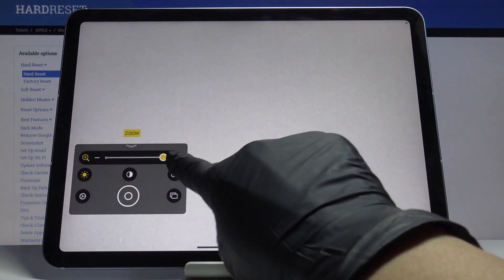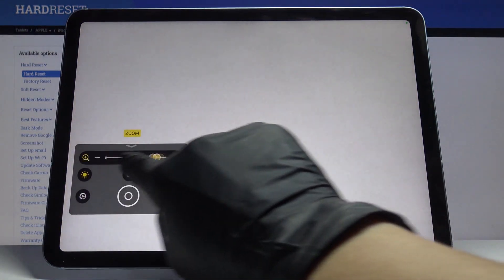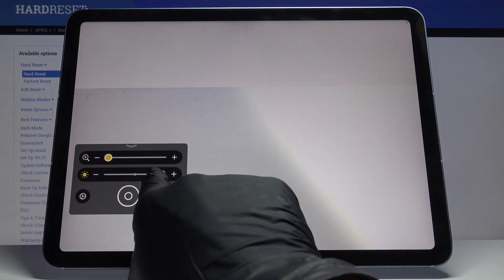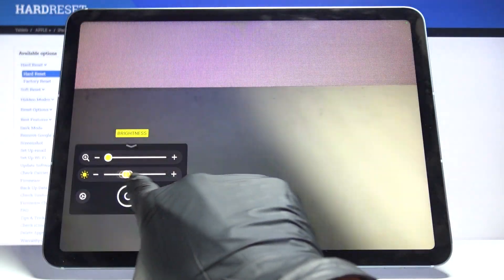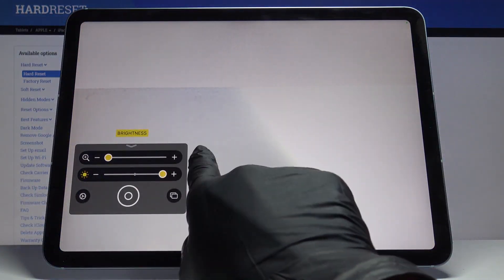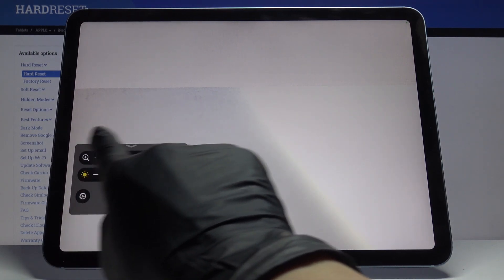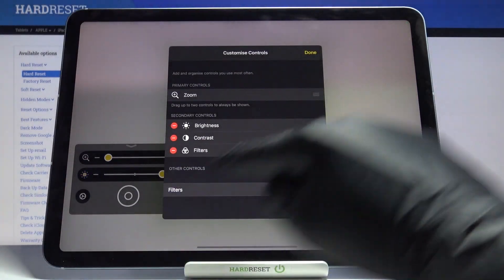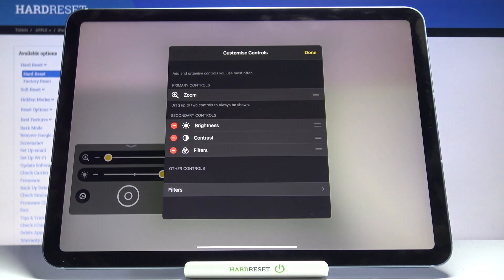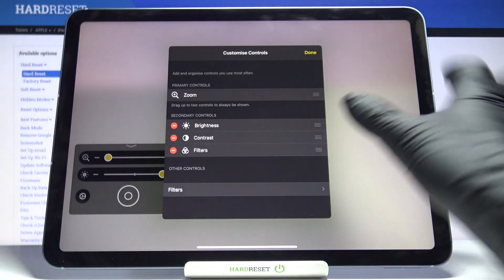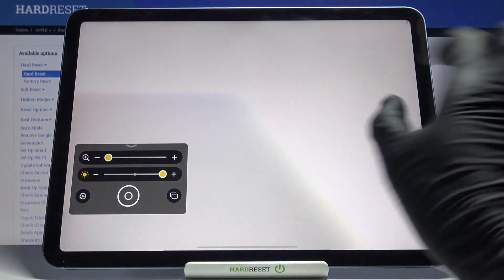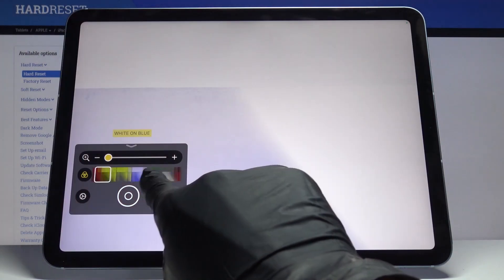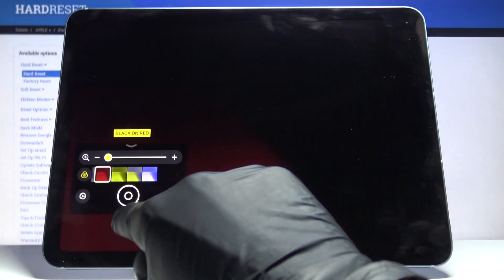Now you can smoothly use it. Here you can zoom in on particular things, you can change the brightness as well, and it also allows you to change some settings — for example, to activate contrast. And if you look up here, you can add some filters.